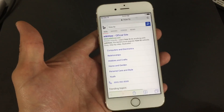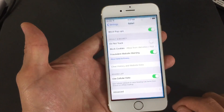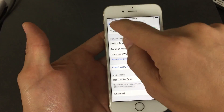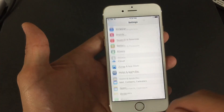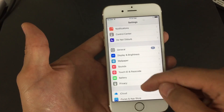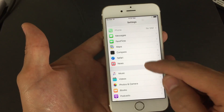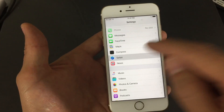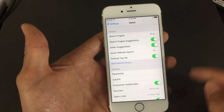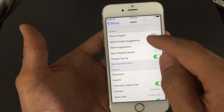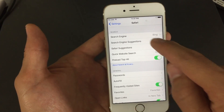I want to change this. How you simply do that is you go into your Settings, and then once you're in your Settings, you want to scroll down and look for Safari. Here's Safari right here. Tap on that, and then the first one up here is Search Engine. You can see my default search engine is Bing.